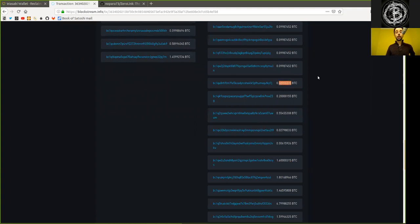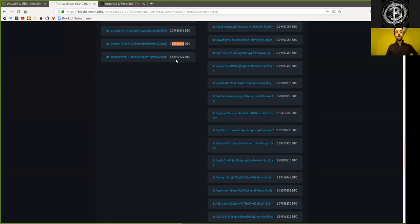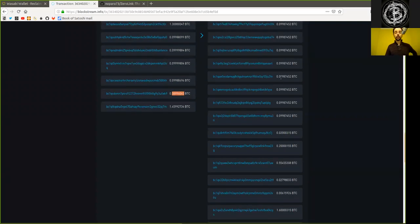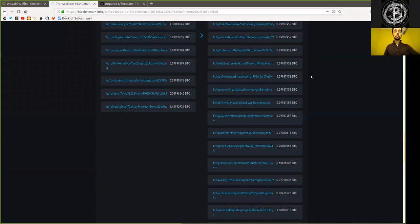And this means that each change output is some input value minus this output equaling here, of course, the change address. So we can rather easily link one of these change outputs to one of the corresponding inputs. If we actually did the math, it's rather simple arithmetic.